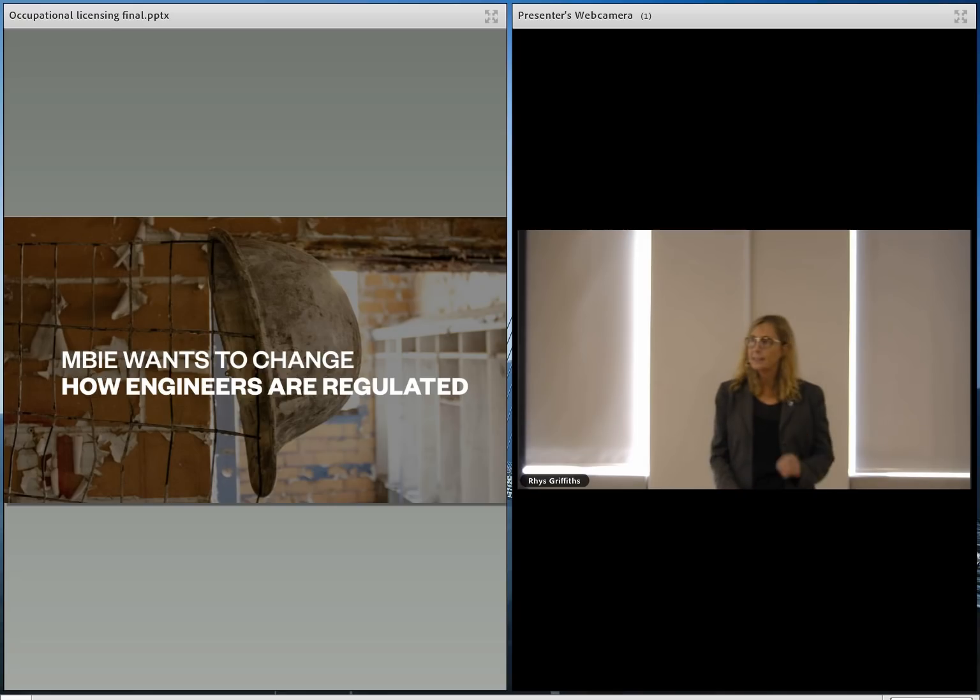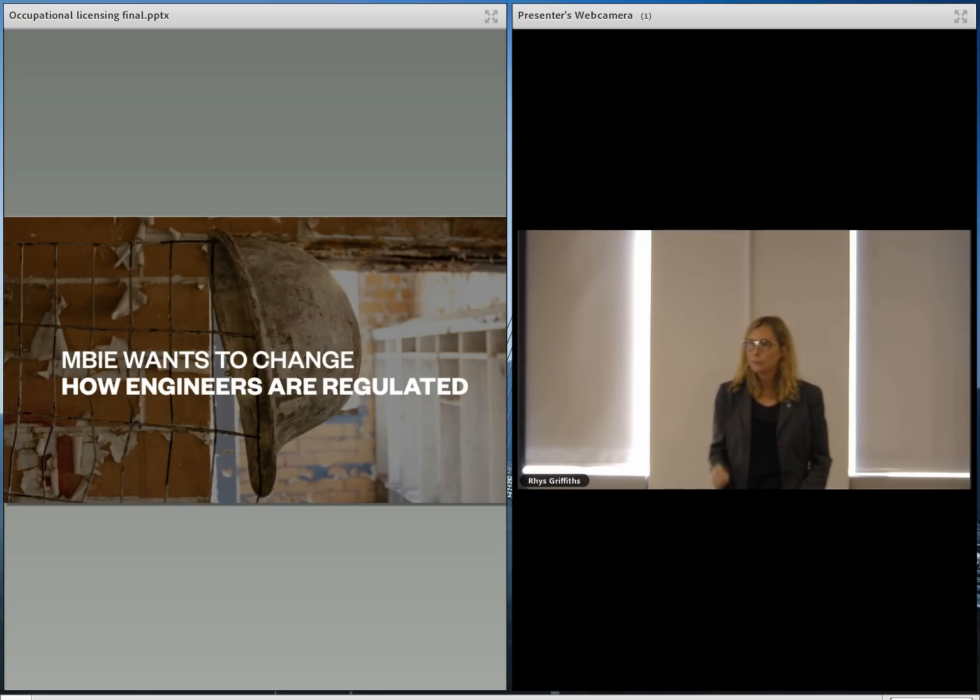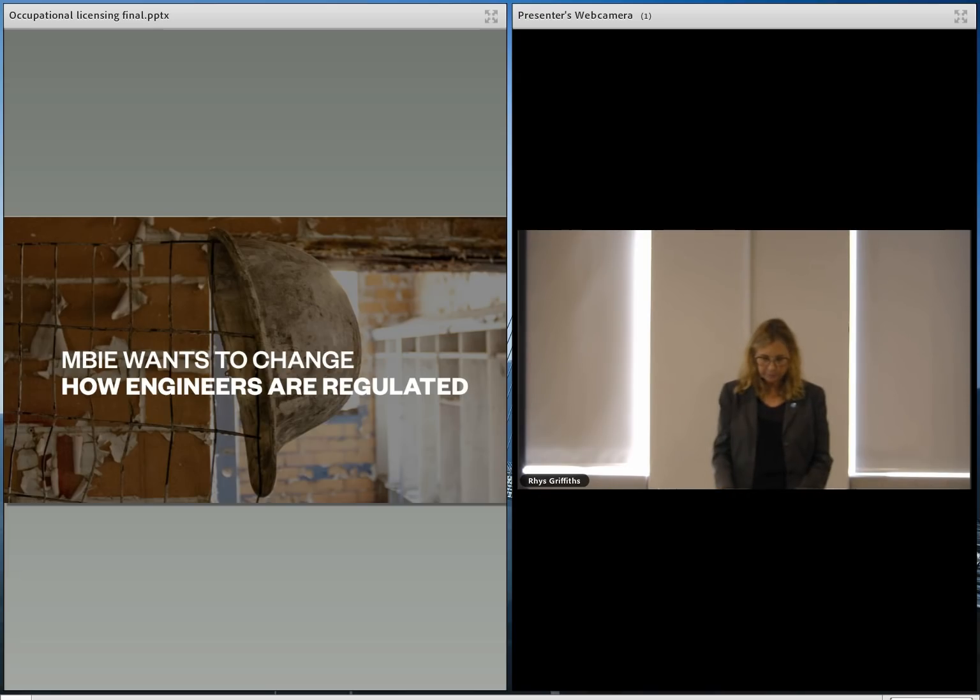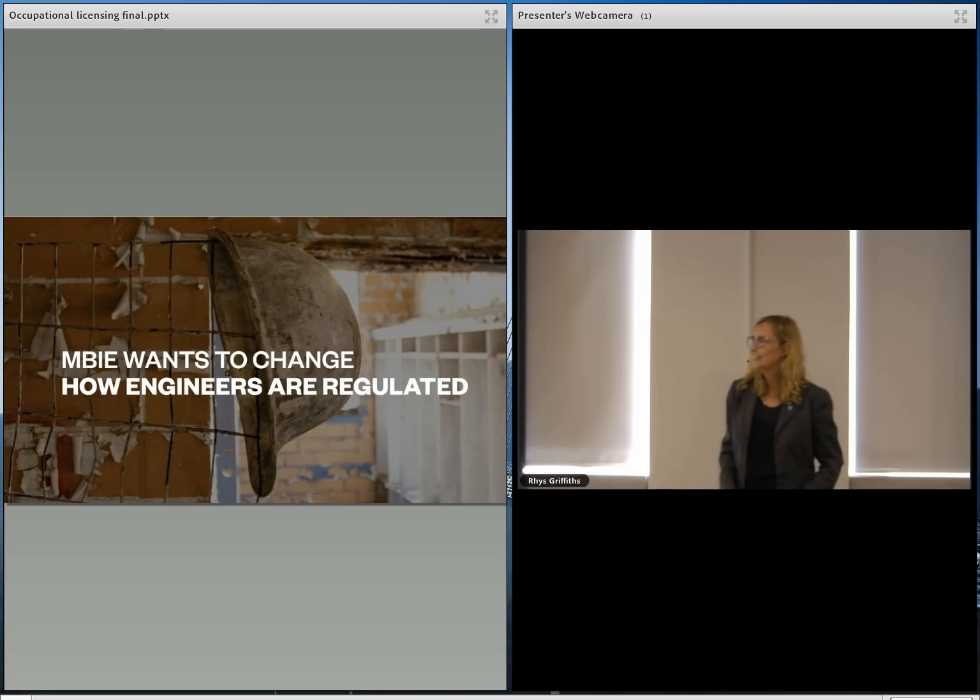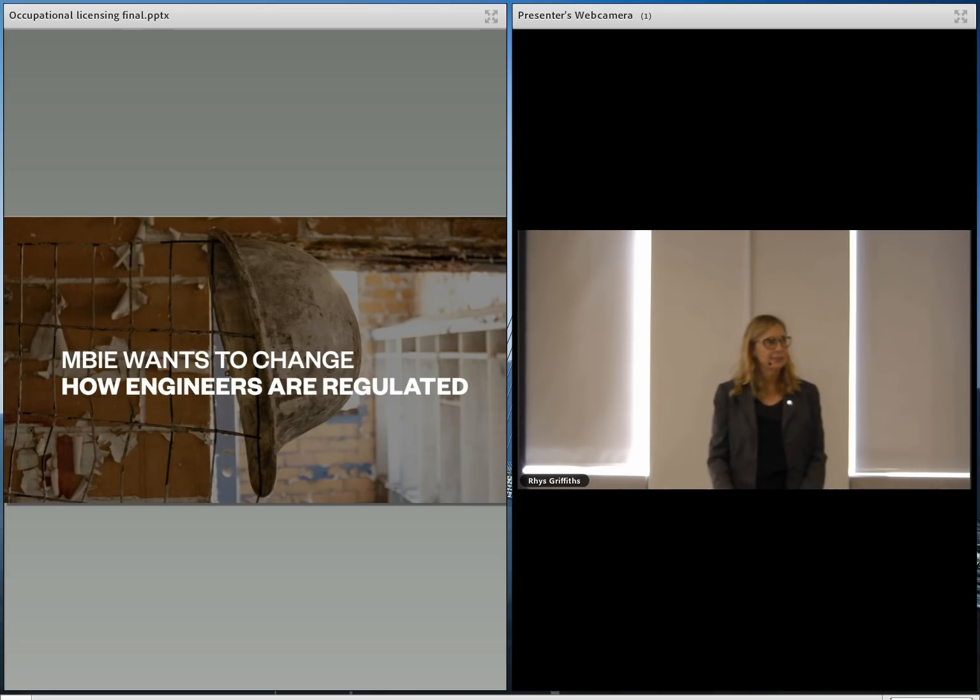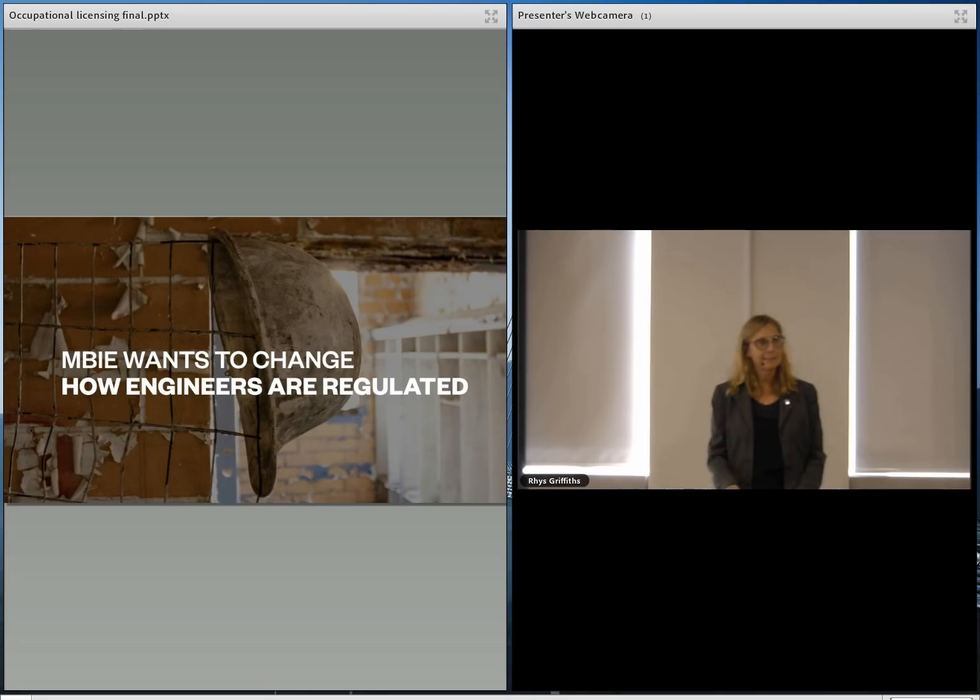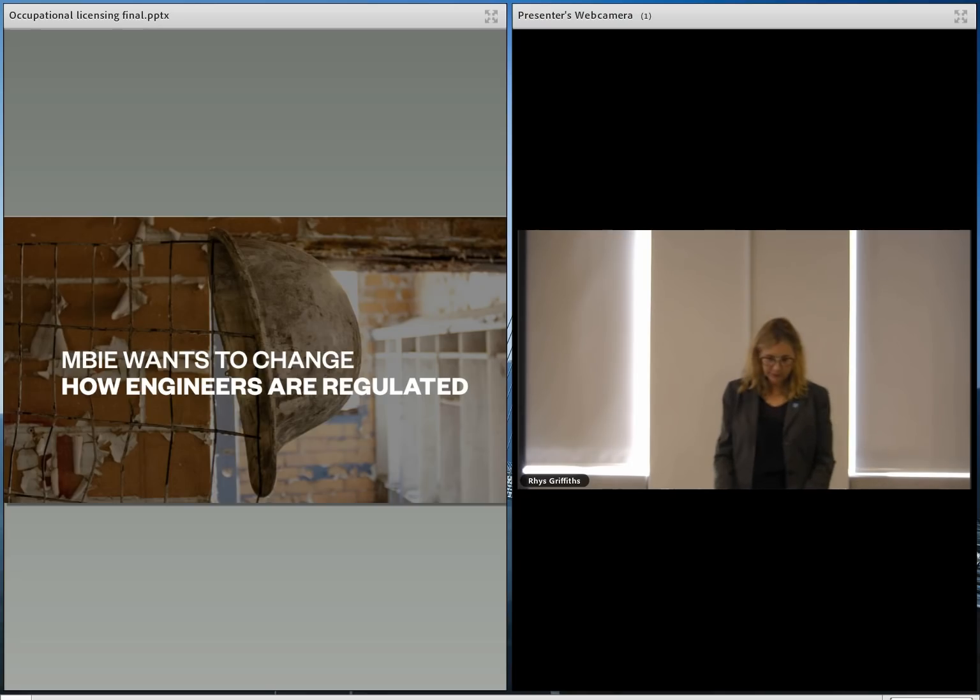And as we provide feedback on this proposal, we want to make sure it fits with the regulatory big picture. How many of you had the chance so far to read MBIE's discussion document? Well, that's fantastic. That's quite a lot of you. So you already have a lot of questions about it.